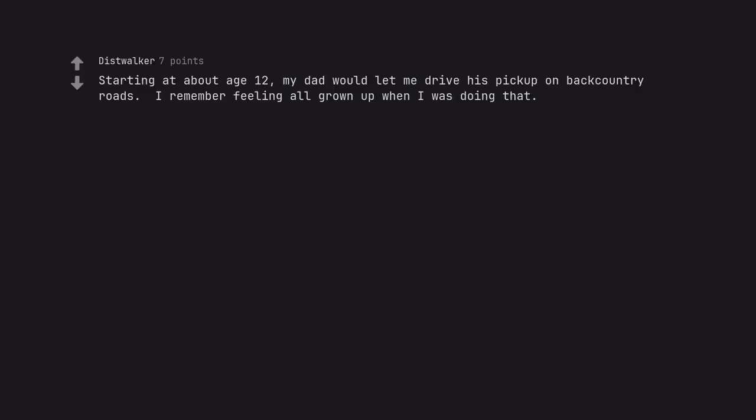Starting at about age 12, my dad would let me drive his pickup on backcountry roads. I remember feeling all grown up when I was doing that.